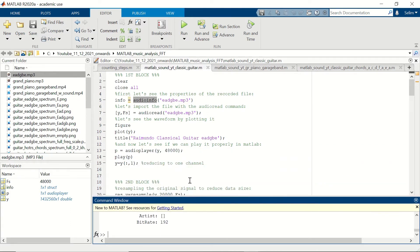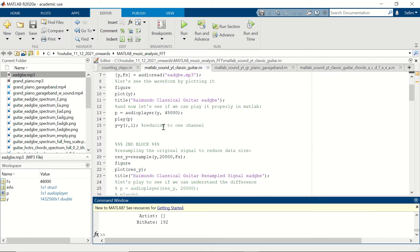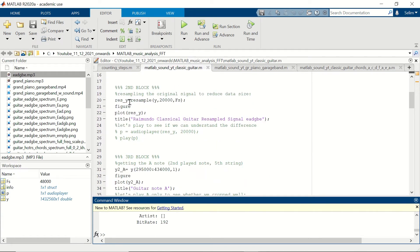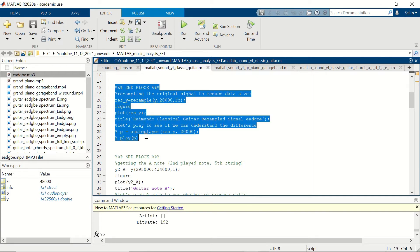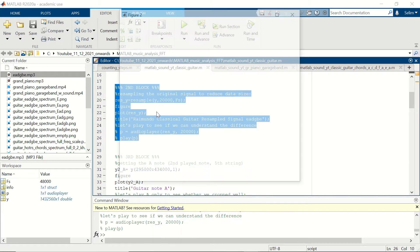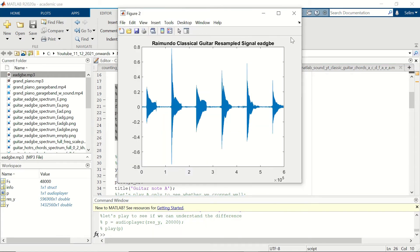Now we are going to resample this signal in order to reduce the data size, and we'll use this resampled signal in the spectrogram. The reason for reducing the sampling frequency is to narrow down the frequency axis, which will directly correspond to the Nyquist frequency — that is, half of the sampling frequency. This is the resampled signal.